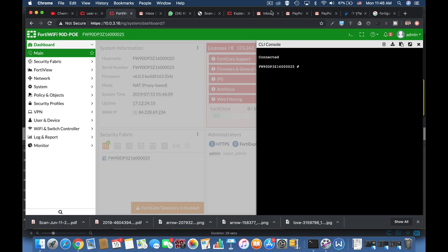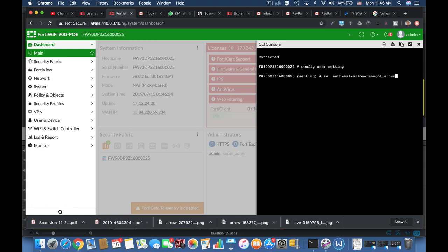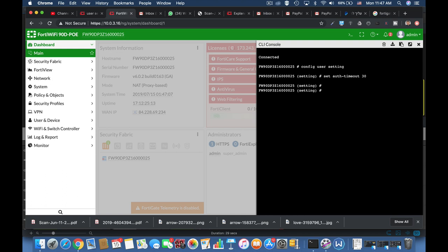So head over to the command line config user settings and the first command is set auto timeout. Let's move over between the different options and there you can choose different integers from one minute up to 24 hours. Now the default is 5 minutes. Personally I prefer to set the timeout to 30 minutes so choose whatever suits you as an administrator and your company's policy.